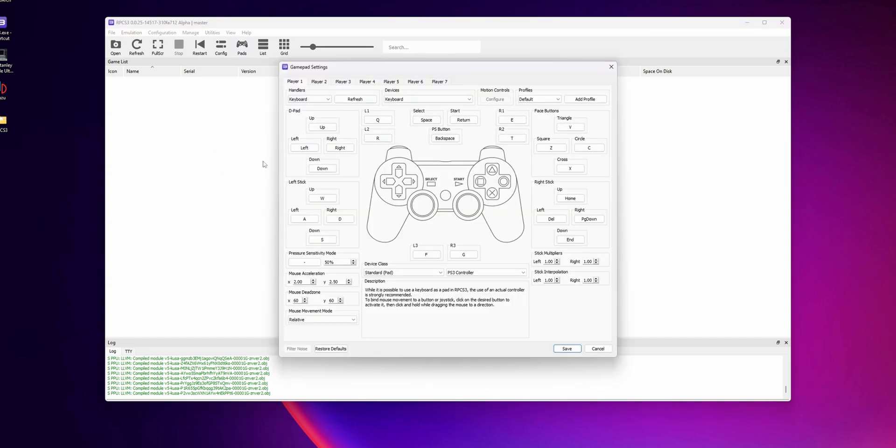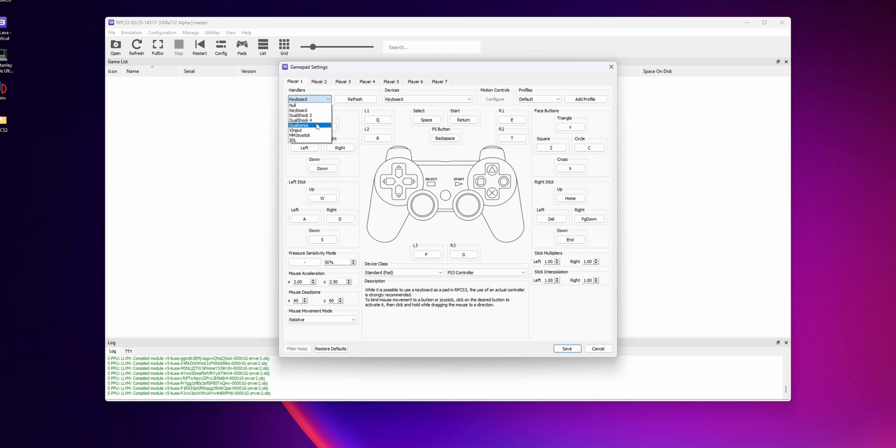By default, this is going to be configured to use a keyboard, but you want to change it in Handlers. On this dropdown menu, you're going to have different options: Keyboard, DualShock 3, DualShock 4, DualSense, and everything else.